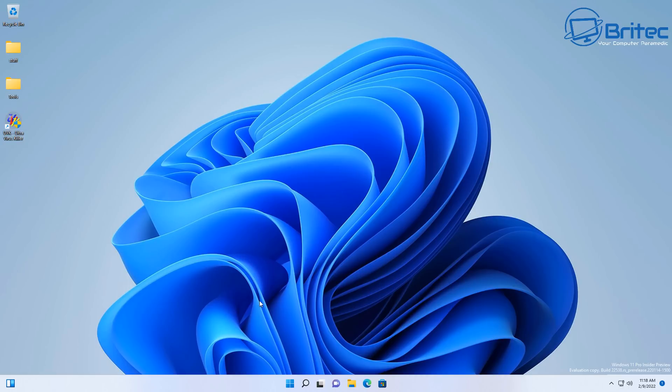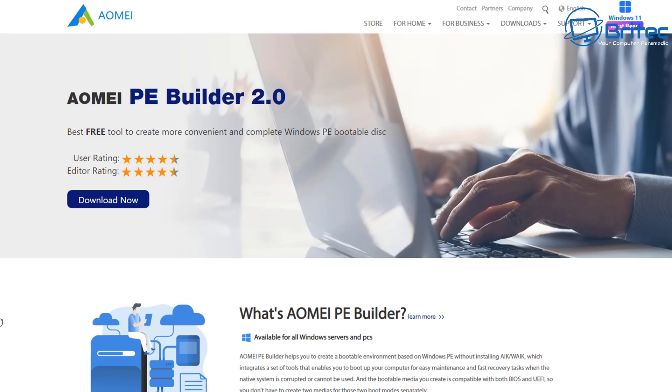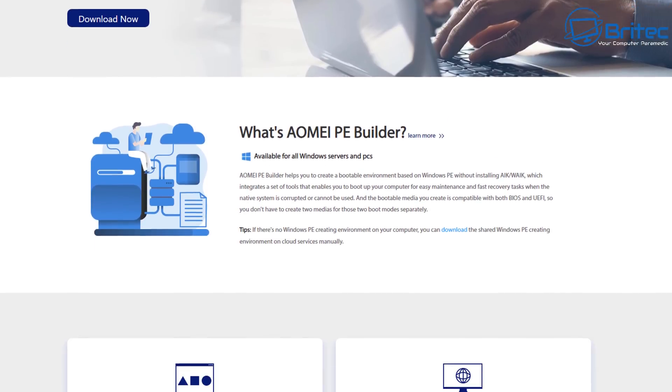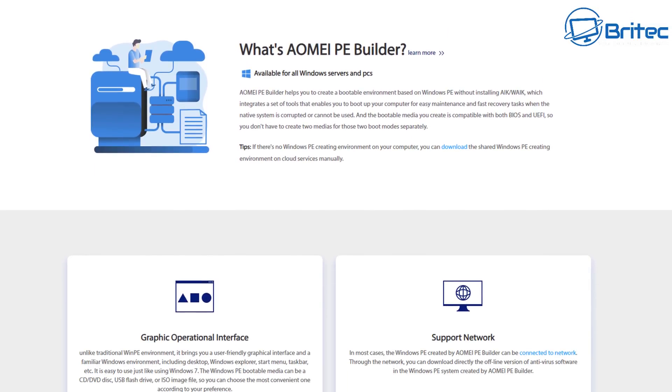From this environment you can do it using the AOMEI PE Builder. Now the AOMEI PE Builder is a free tool you can download and it will allow you to create your own bootable USB flash drive with all your tools that you want on your drive.